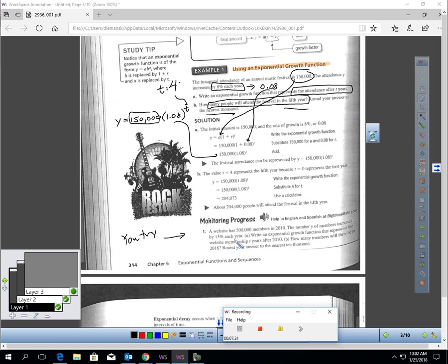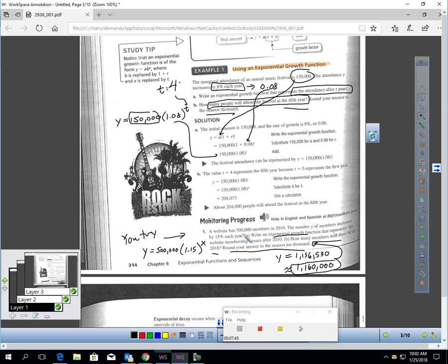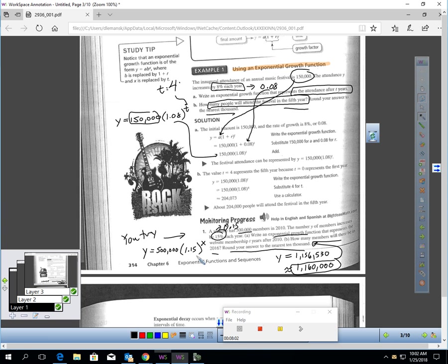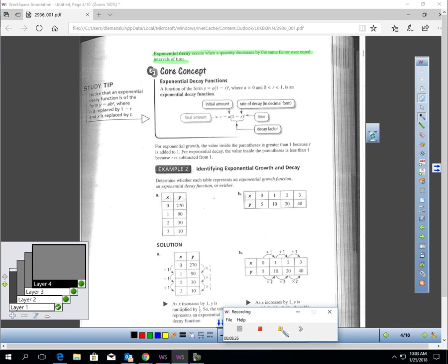Why don't you quickly try this question? Find the equation for the exponential growth function first, and then find out how many members there will be in 2016. The initial amount is 500,000, plug that in for A. The growth rate is 15% a year, so when you plug 0.15 for R, you'll get 1.15 in parentheses. So there's my equation. If this is the amount in 2010, 2016 would be six years later. So you're going to plug a 6 in for your exponent and then use your calculator. They want you rounding to the nearest 10,000.